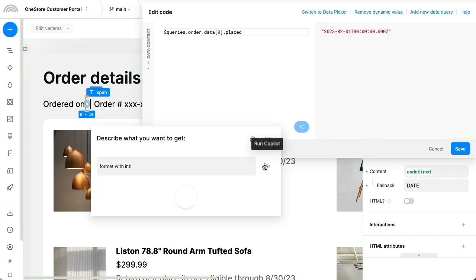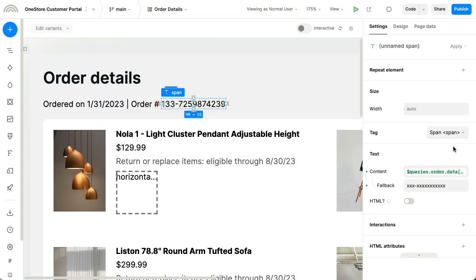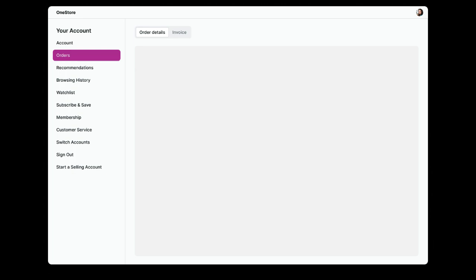We've been building out this component, but let's switch gears for a bit. This online store already has an existing user portal, part of a Next.js application that's maintained by a team of developers.